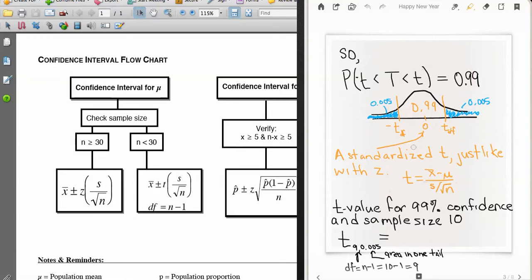We can standardize the t just like a standard normal random variable by subtracting its mean and dividing by the standard error, since we are concerned with x-bars when creating a confidence interval. Our picture shows 0.99 in the middle, with the two t-values creating a 99% probability interval, leaving 0.005 in each of the tails.